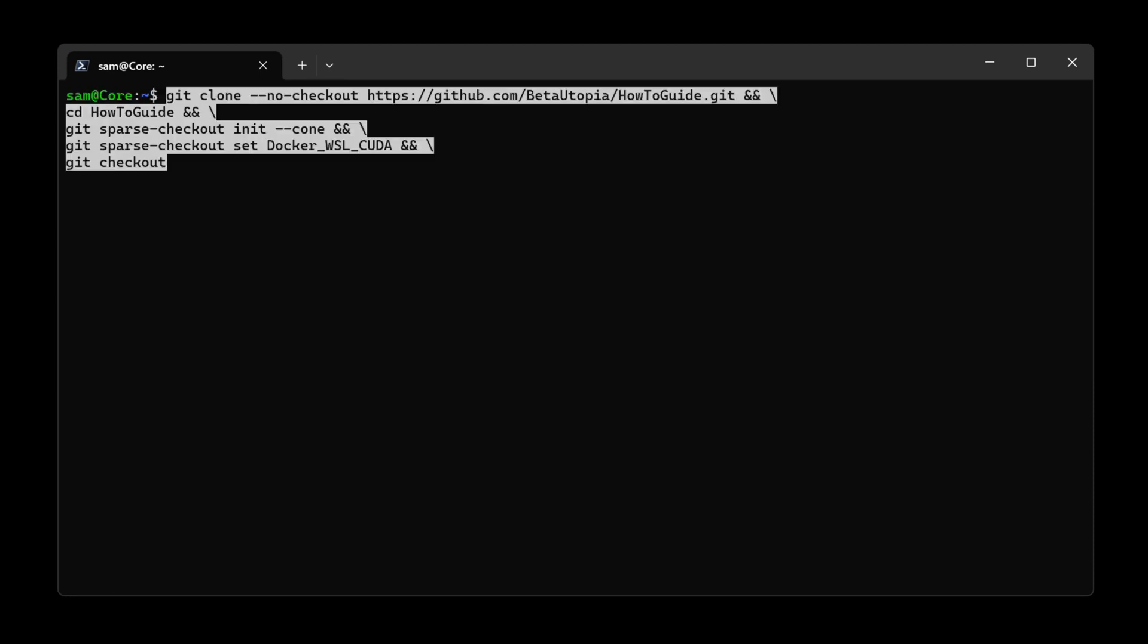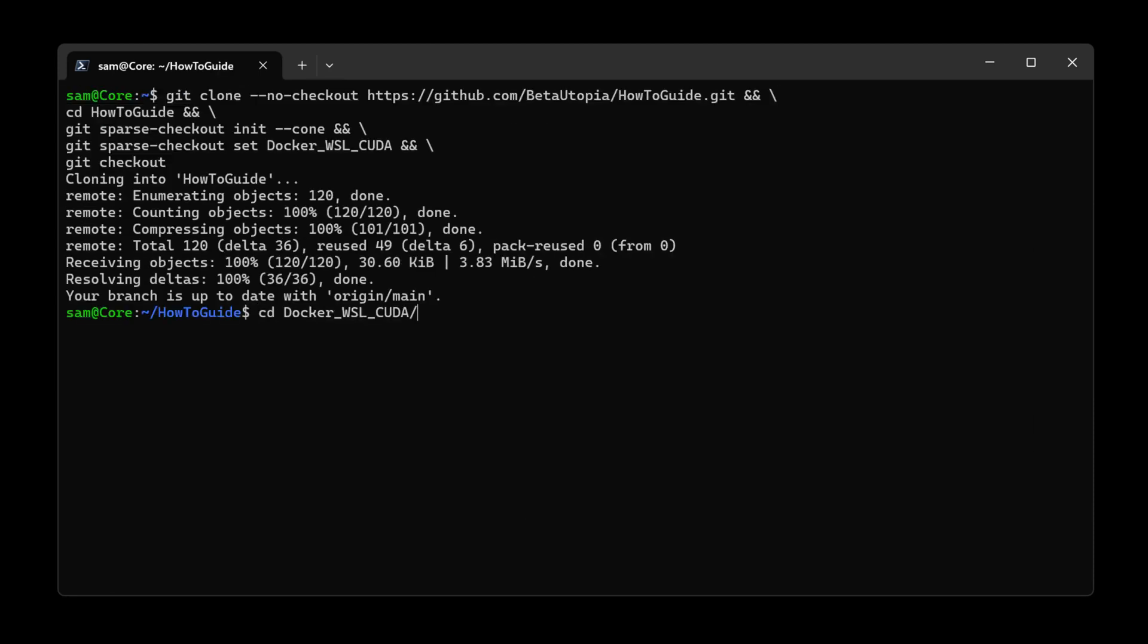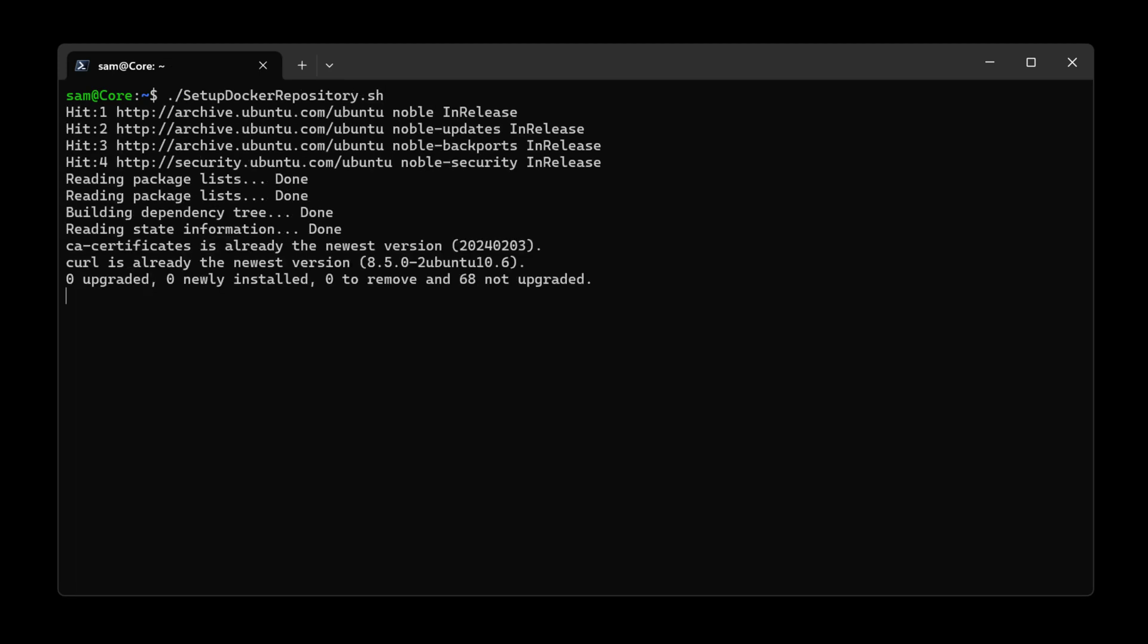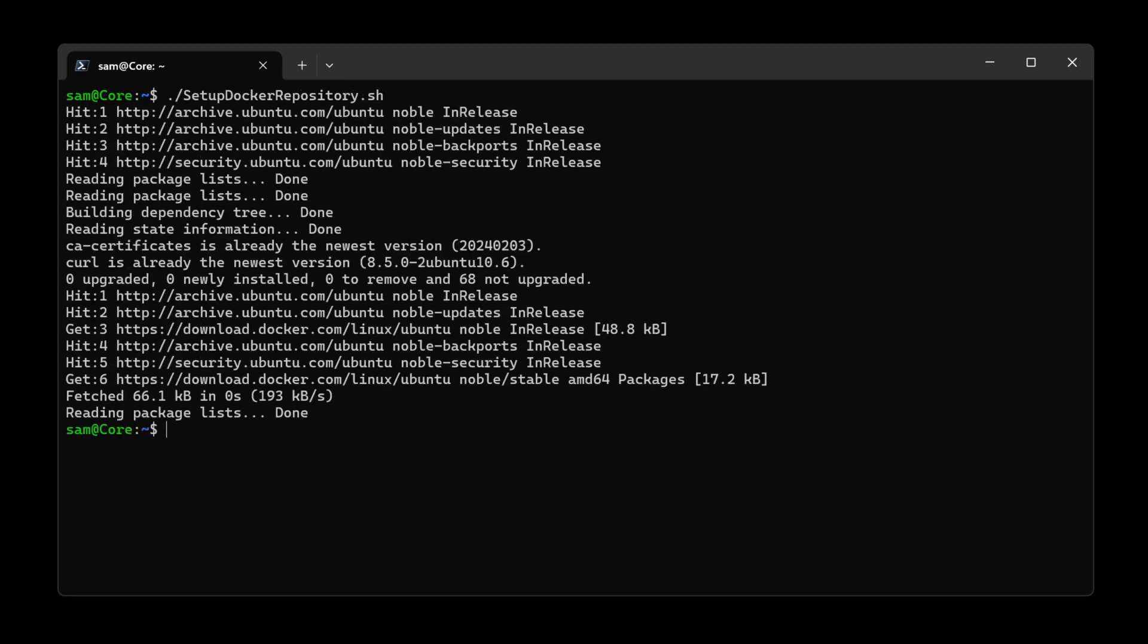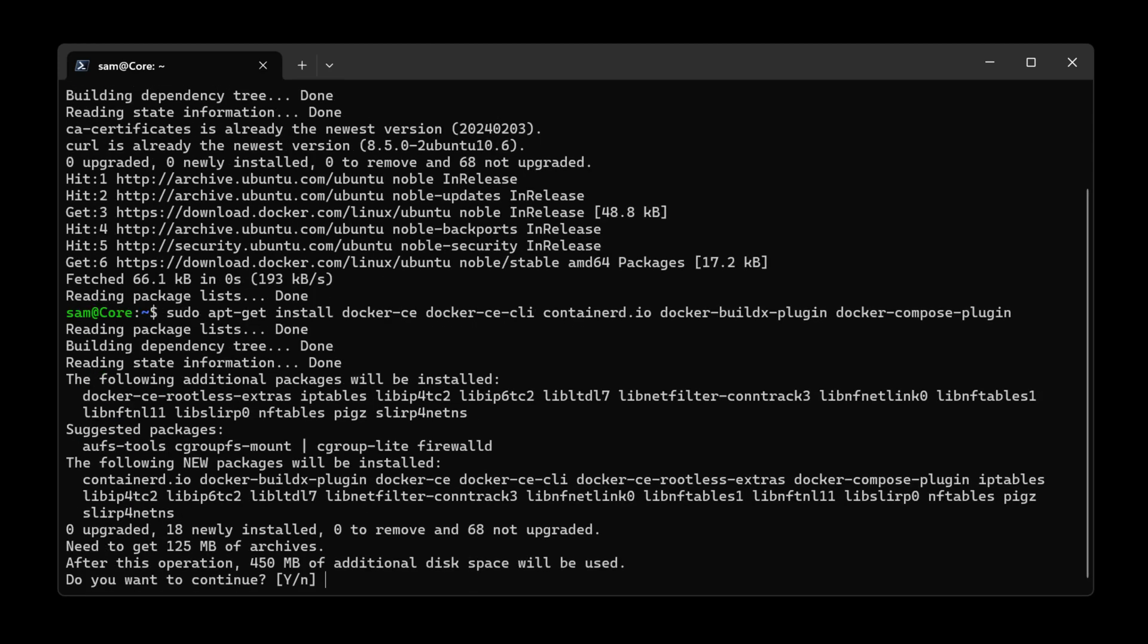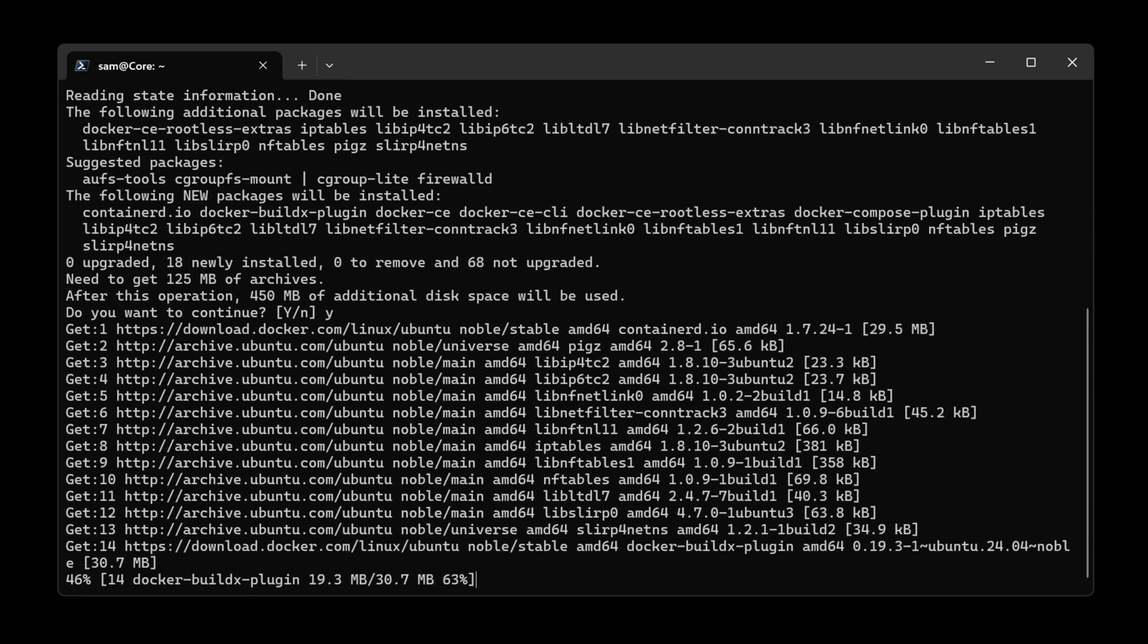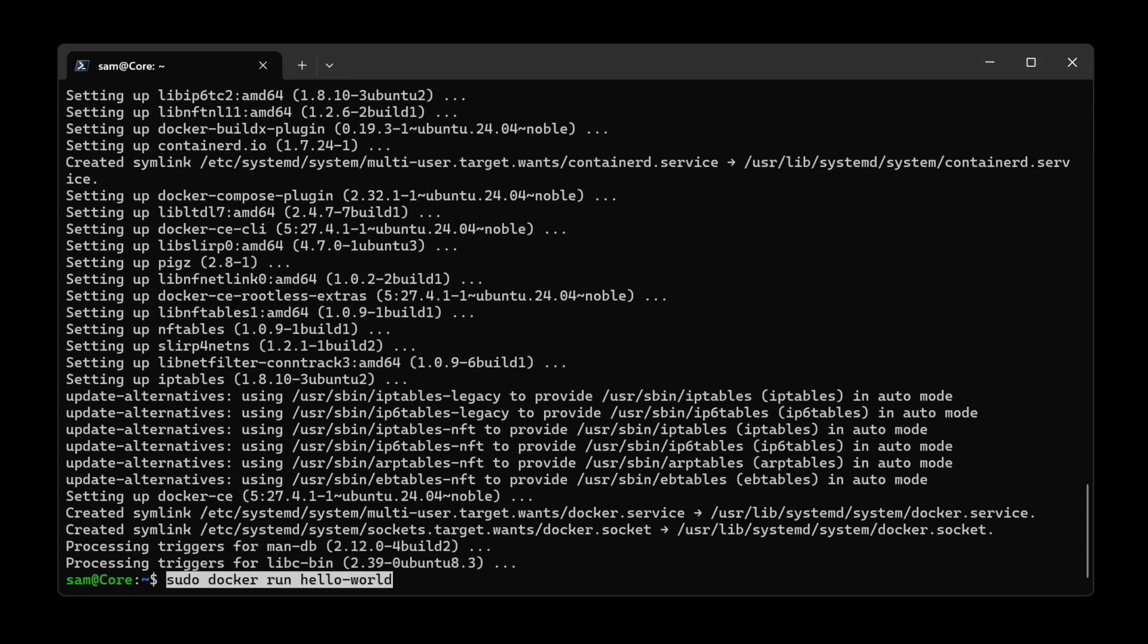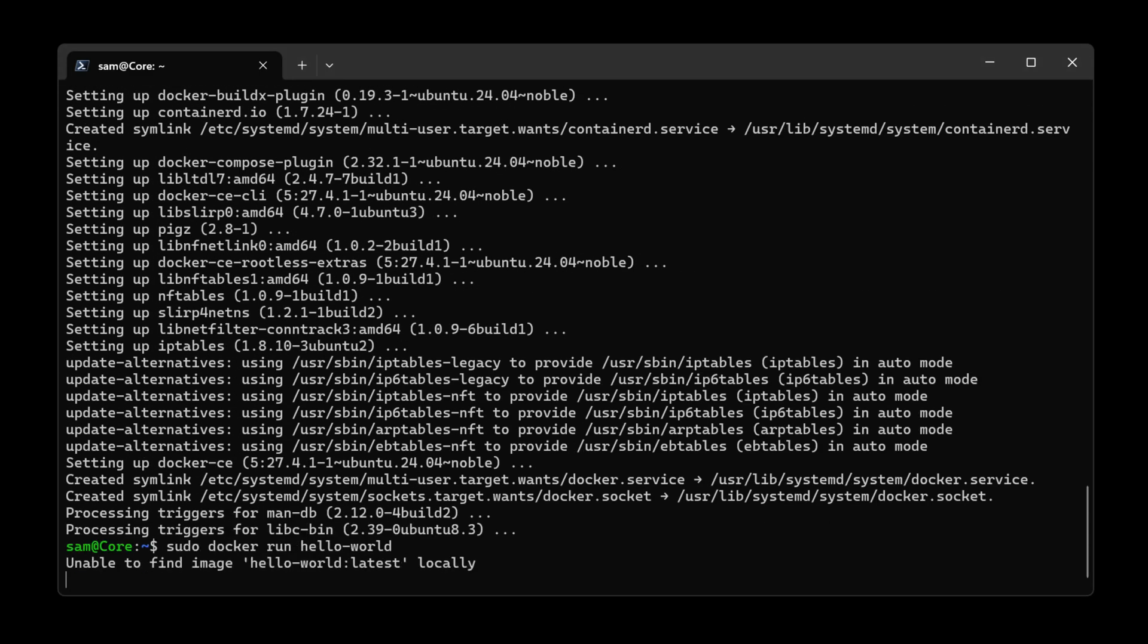Now we set up the Docker repository by using the script. Then we download the Docker packages and now we check our installation.